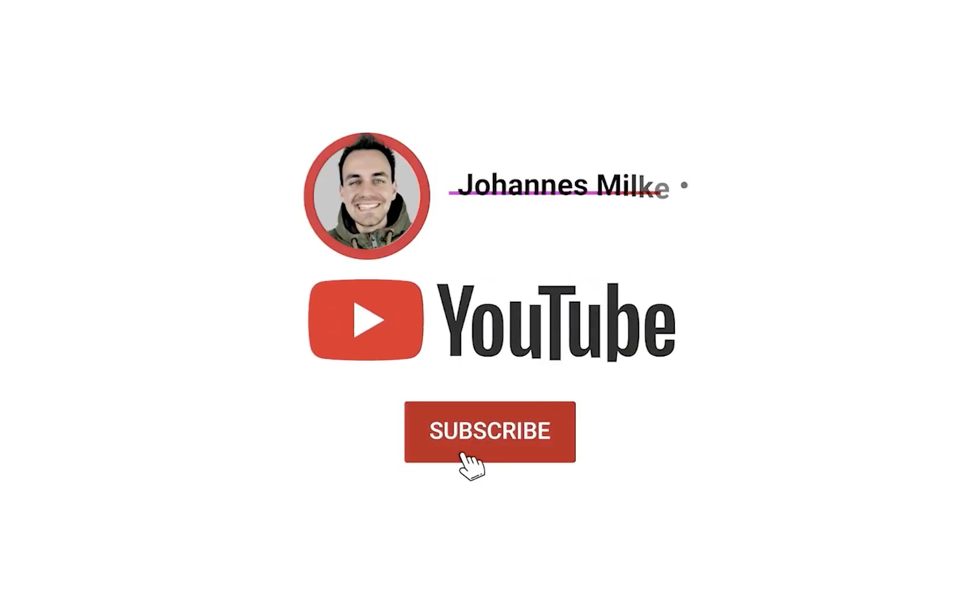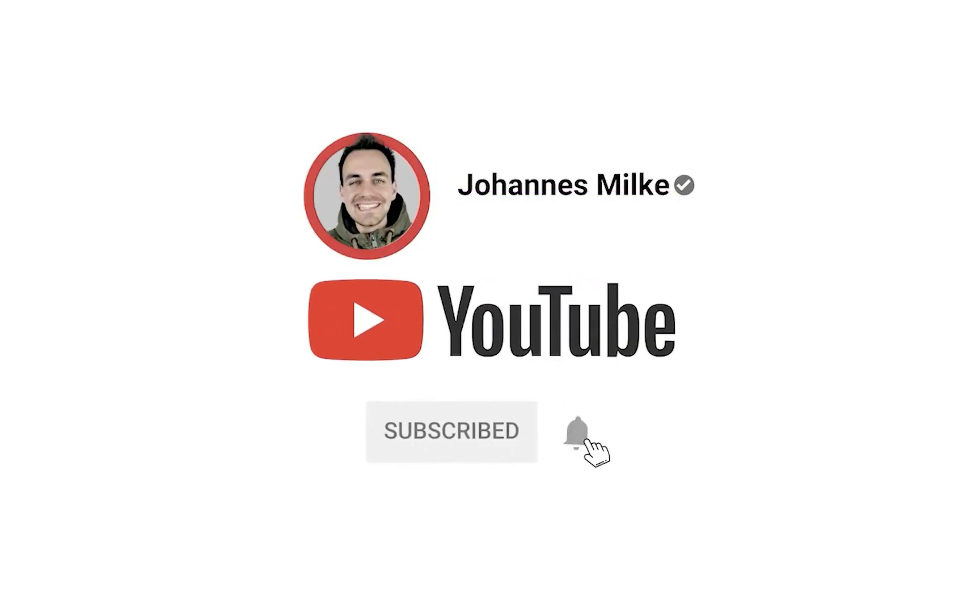If you're new here, subscribe to my channel and make sure to watch this video till the end.